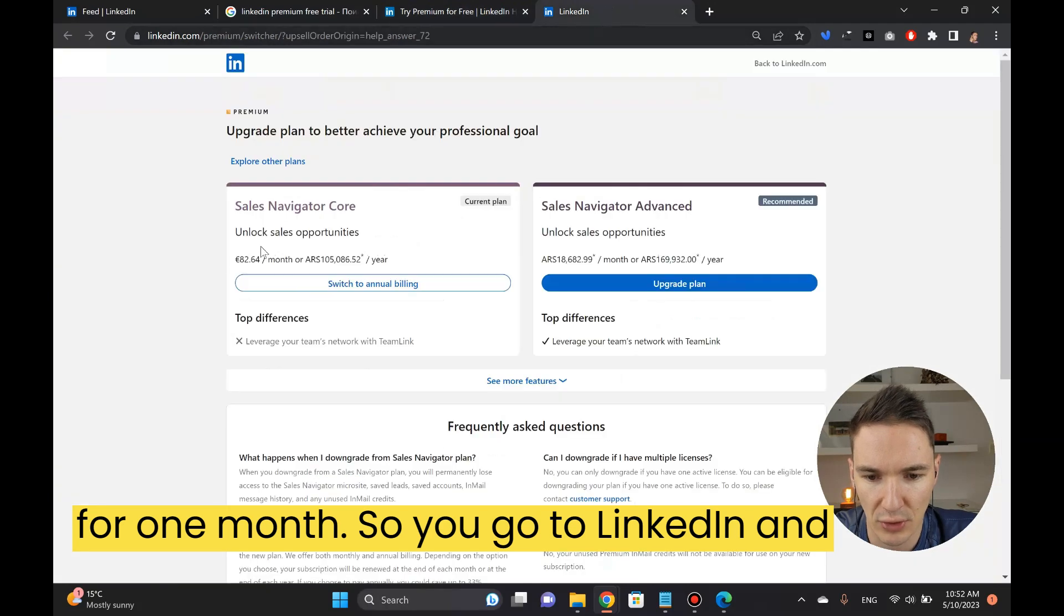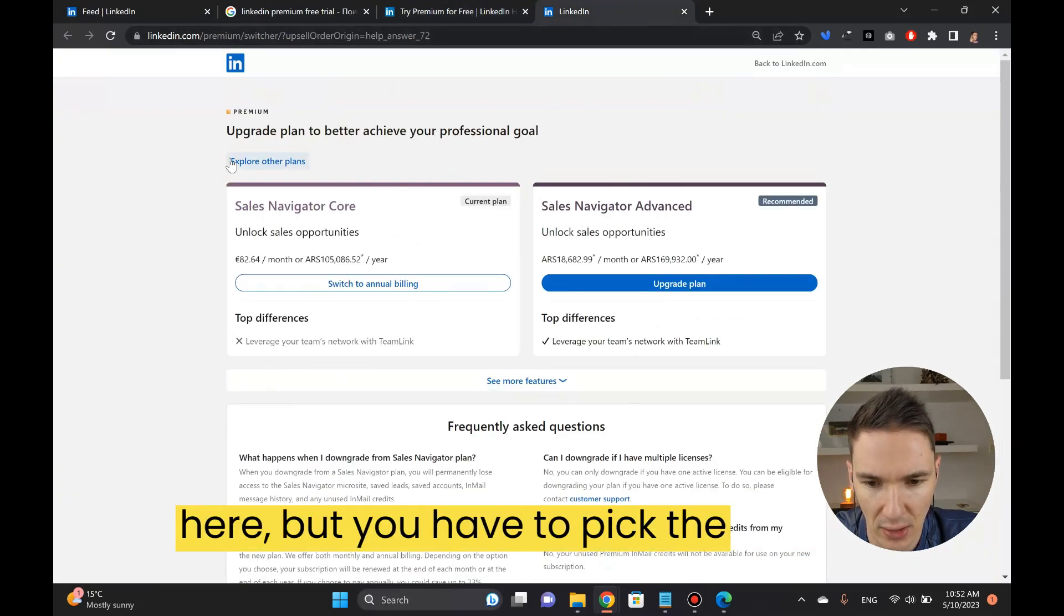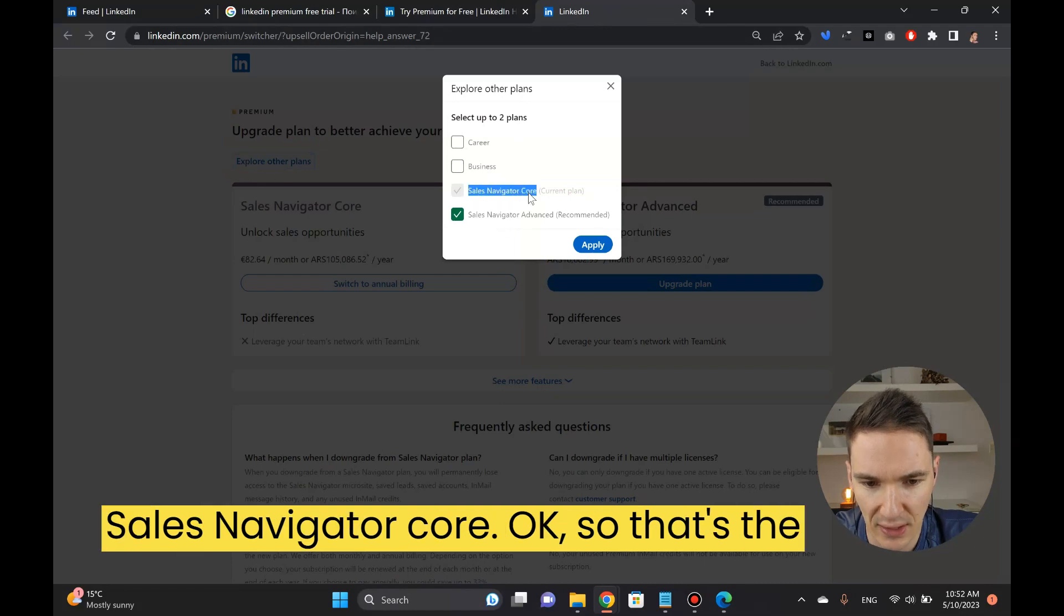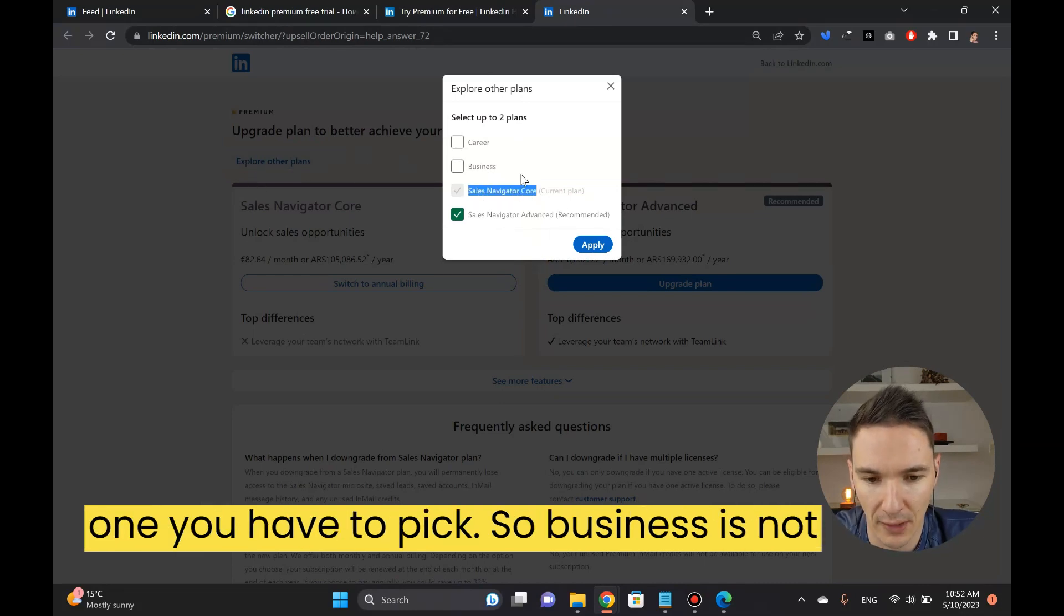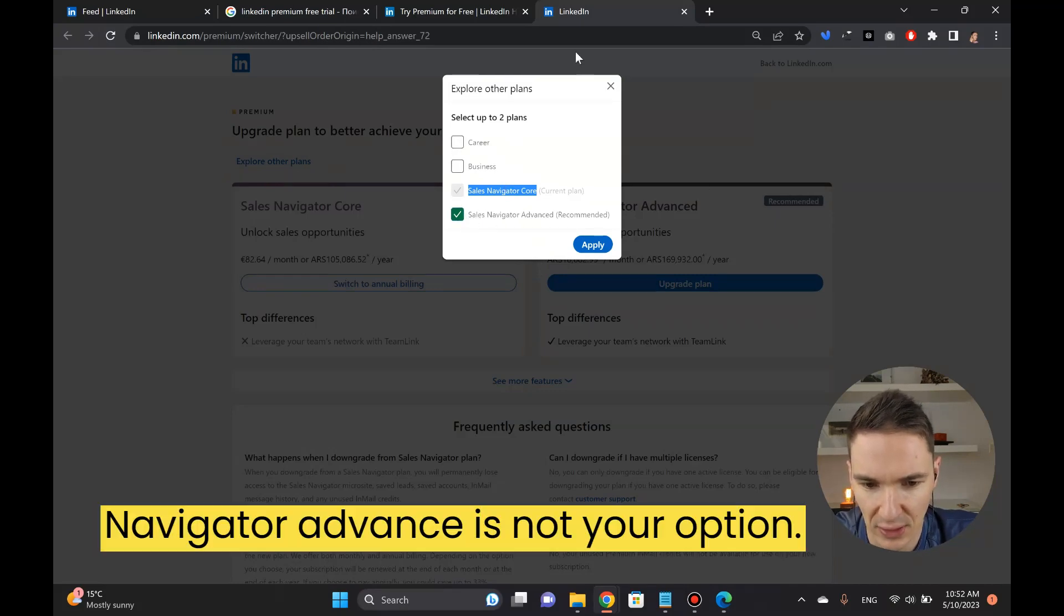You go to LinkedIn and you have to pick, I cannot see it here but you have to pick the Sales Navigator Core. That's the one you have to pick. Business is not good enough, career whatever, Sales Navigator Advanced is not your option.